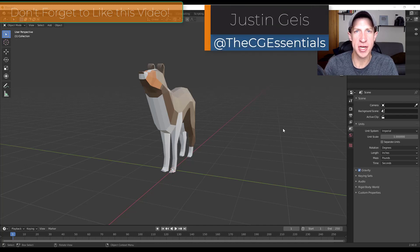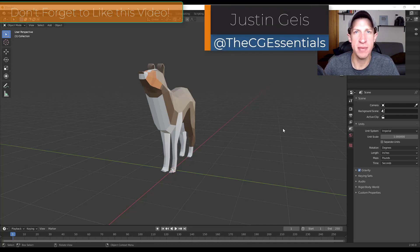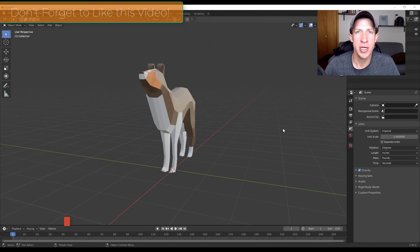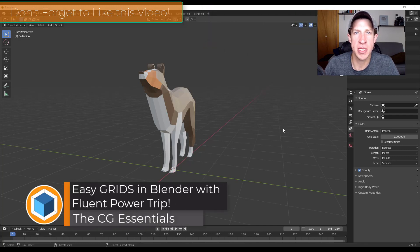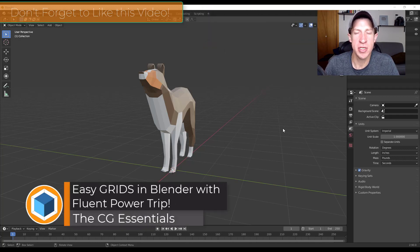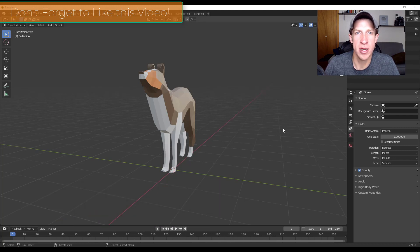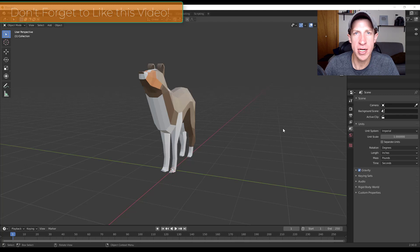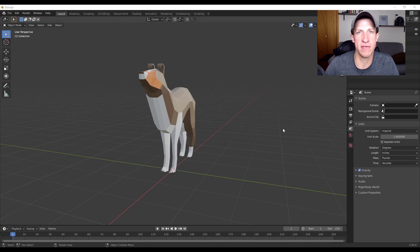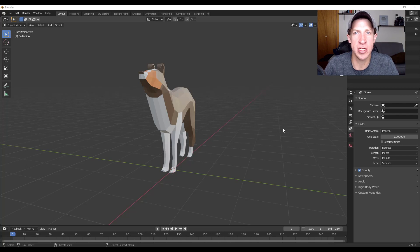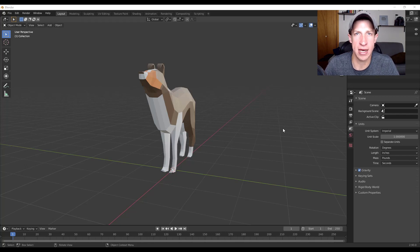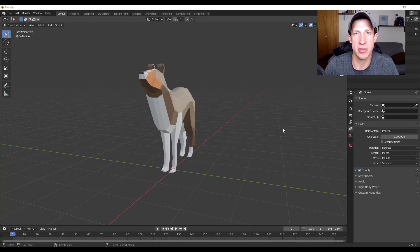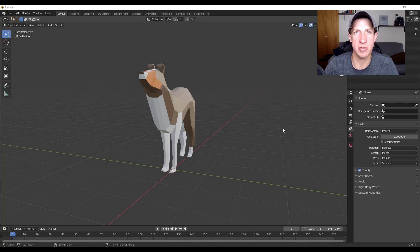What's up guys, Justin here with thecgessentials.com back with another Blender add-on tutorial. This week I've been using the add-on Fluent, which is a hard surface modeling tool for Blender. Today I want to talk about how to use the grid settings to quickly add a grid inside of a shape. If you're interested, I can do more tutorials on add-ons like Fluent, so leave a comment below. I'll link to this add-on in the notes below, so let's jump into it.